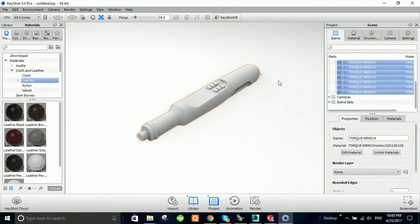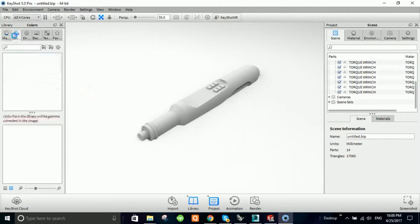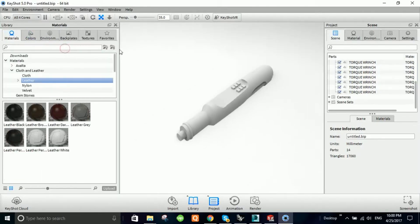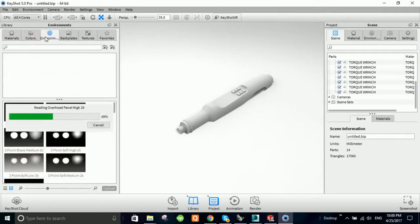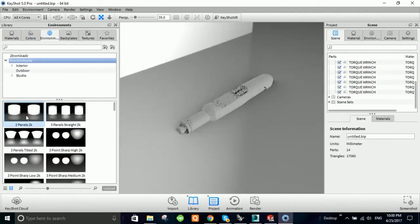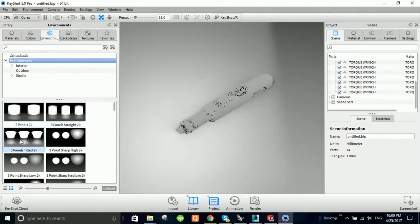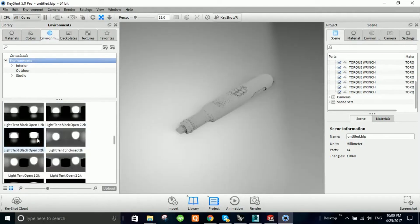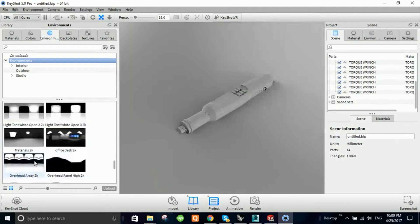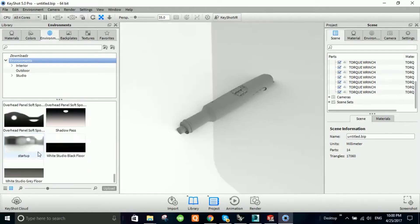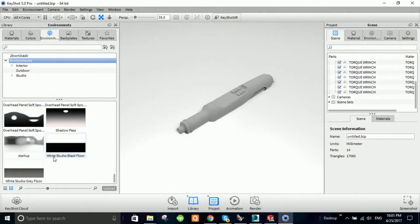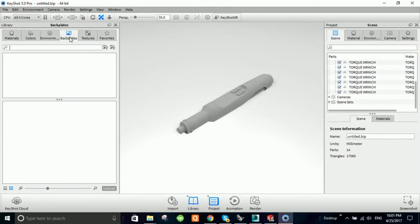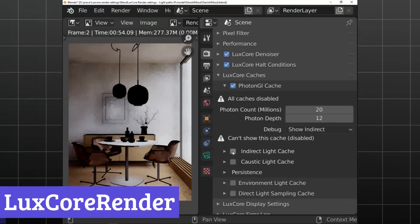One of KeyShot's greatest strengths is its user-friendly interface. With drag-and-drop functionality for materials and environments, users can easily assign textures and adjust lighting to bring their models to life. In a nutshell, KeyShot is not just about creating images. It's about transforming ideas into visual realities quickly and efficiently. Whether you're working on product designs or architectural visualizations, KeyShot makes the process enjoyable and rewarding.